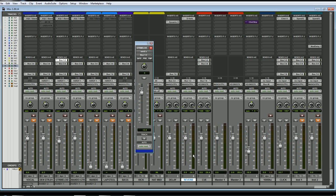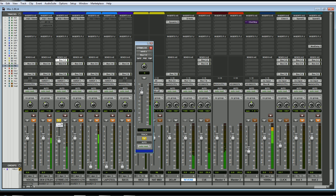You might run into one problem doing it this way, and that is when you start soloing tracks. If I hit solo on this acoustic guitar, you'll notice the reverb gets muted over here. What I need to do is put that into solo safe mode. If I hold Control and hit the solo button, it gets grayed out. So now when anything is soloed, it's incapable of being muted — and that's the way you're going to want it, so when you solo something you still hear the reverb.